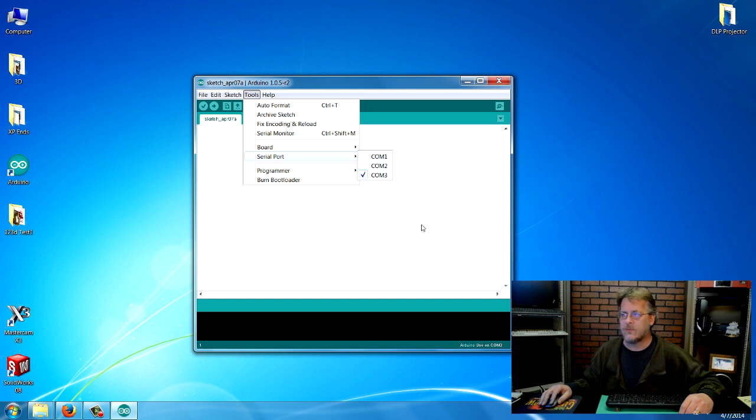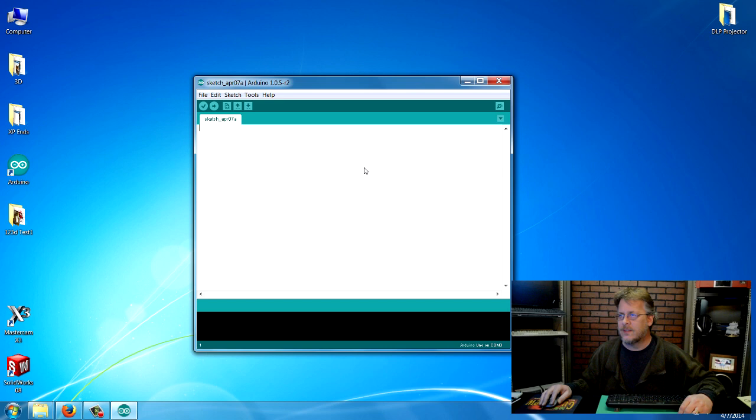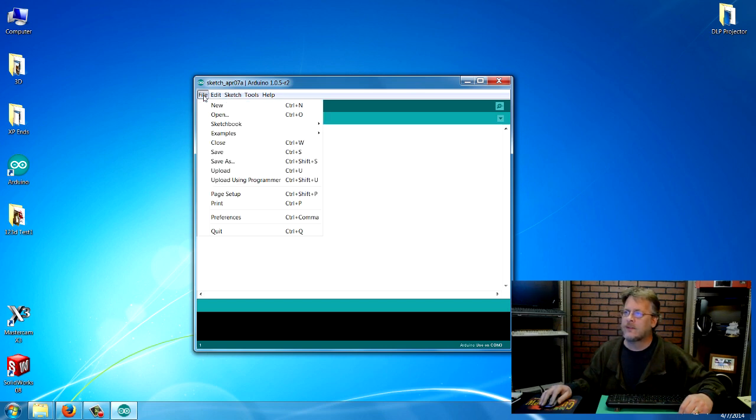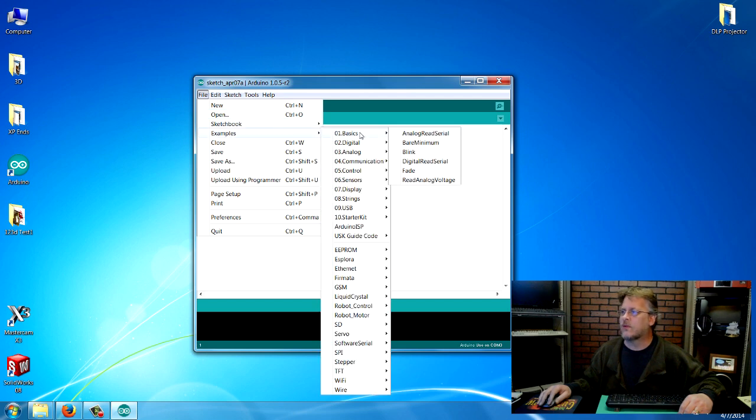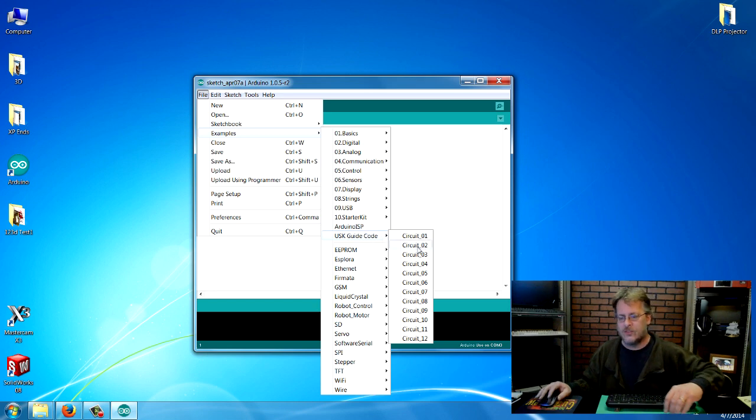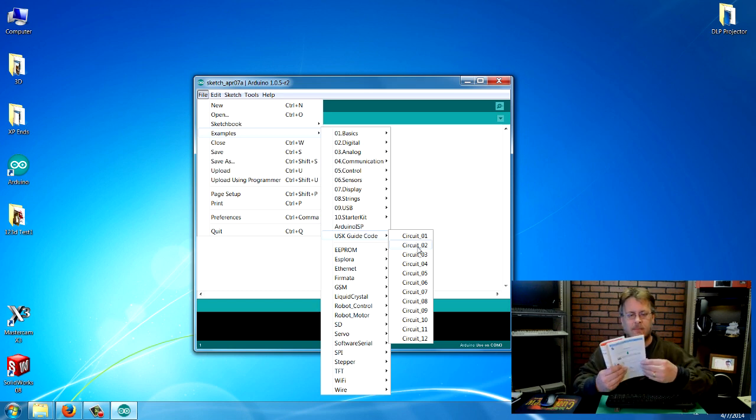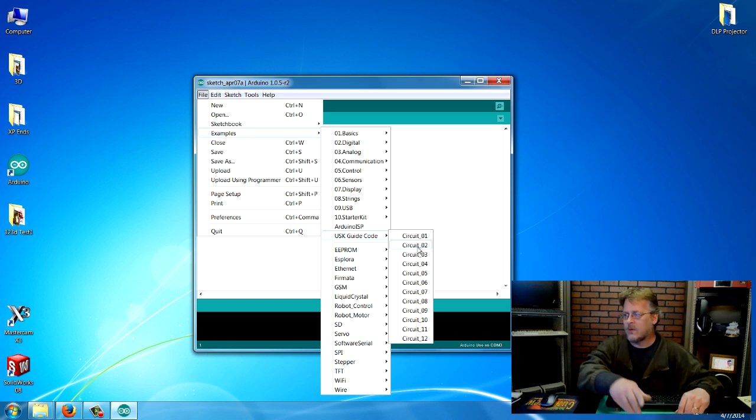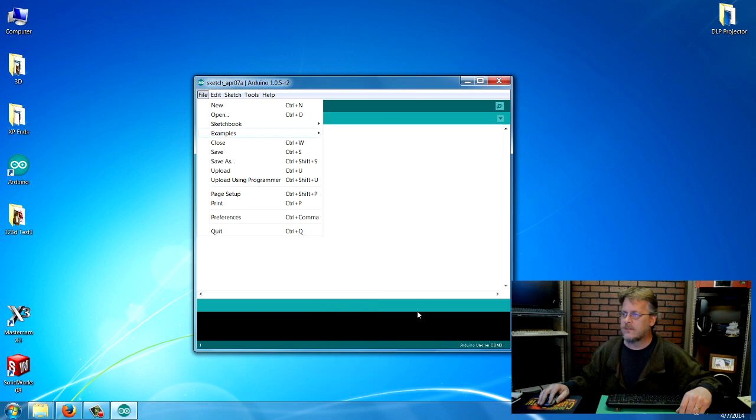Okay, so yours may be different. Okay, so now to open the examples that we put in that folder, you go up to file, and then you come down to examples here, and then you come on over and look for this USK guide code. Okay, and each chapter in this book is numbered, of course. And we're going to open up circuit number nine just as our test.